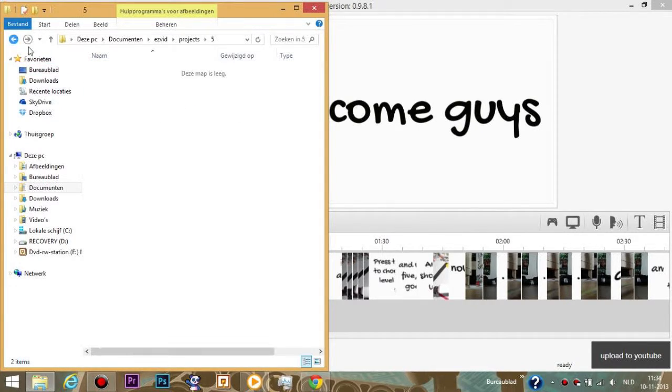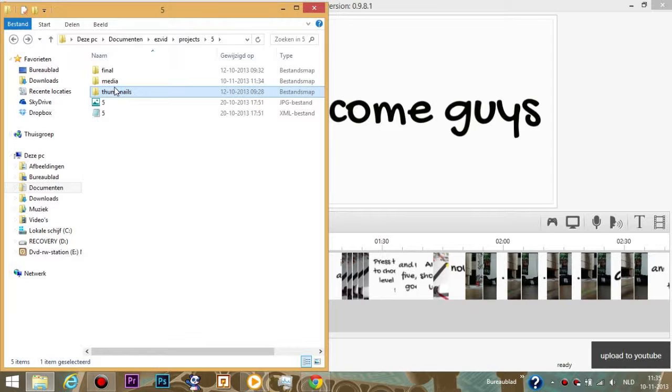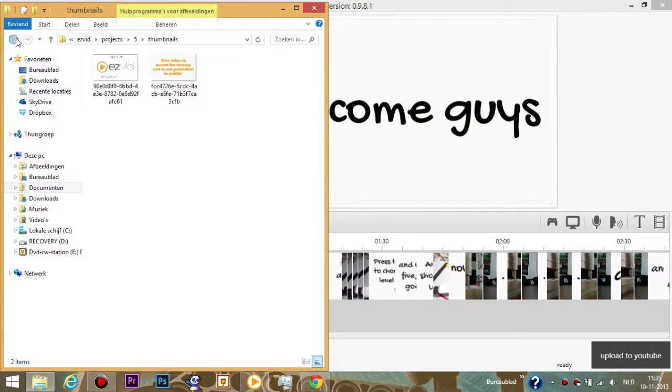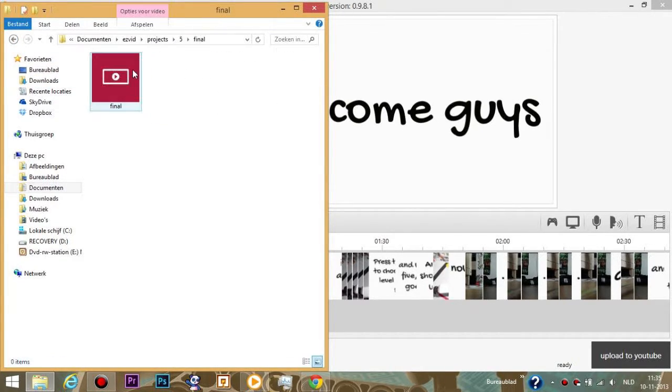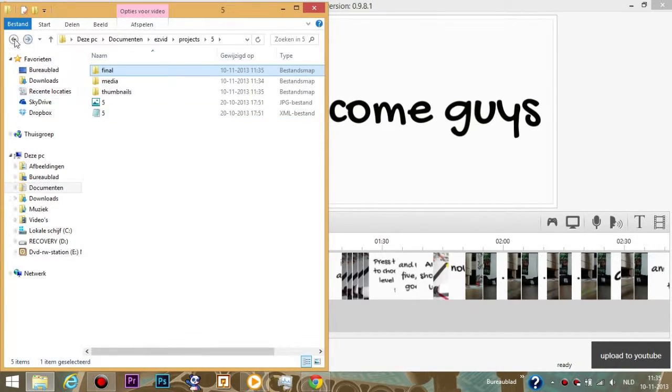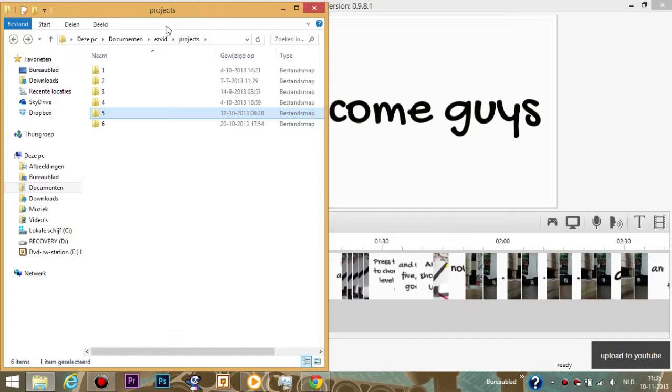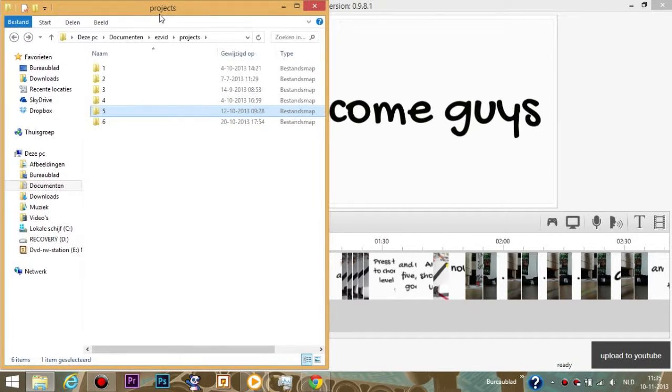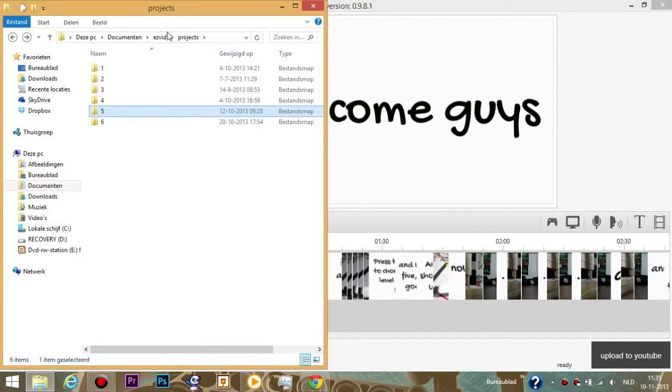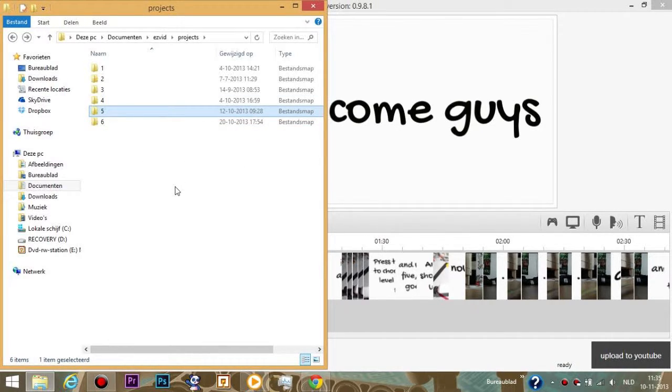So here you have all the media you inserted. Oh wait, this is a different video. Front nails and final. So here you have your total video. This video I used for something else. It's private so you won't see it on the internet, but it is there. So that's where you find your stuff.